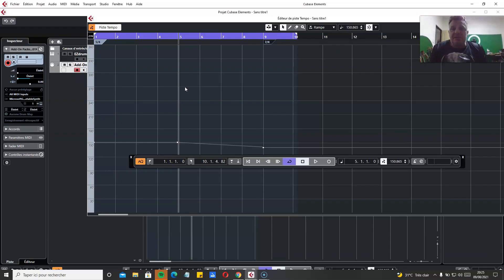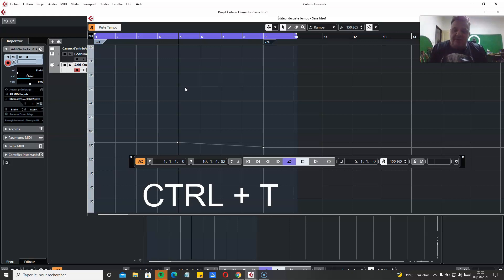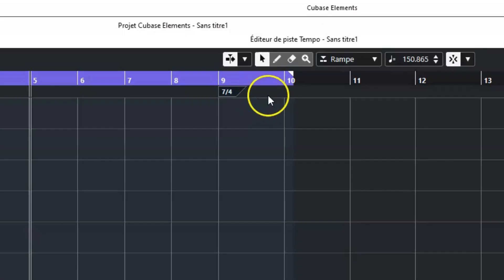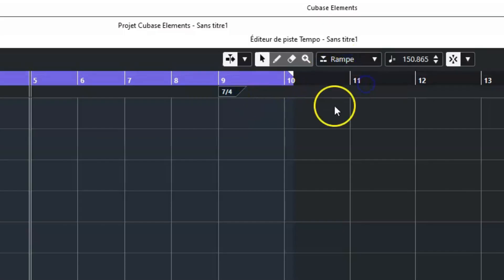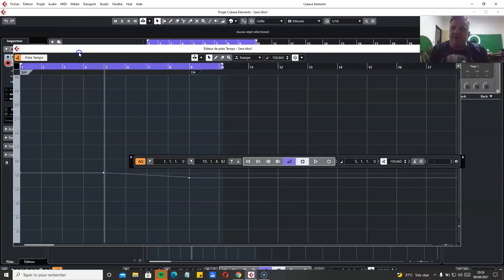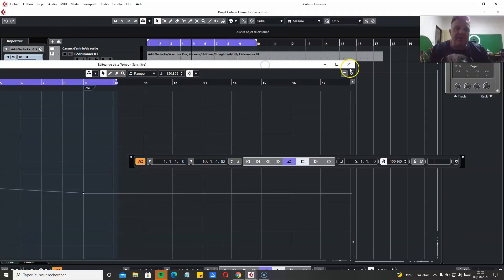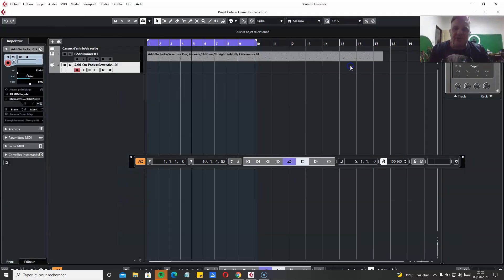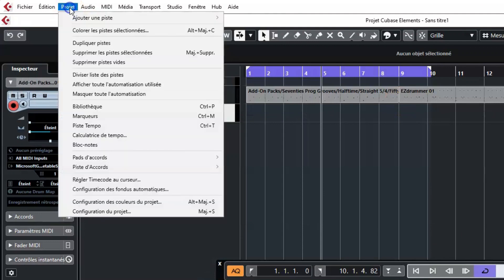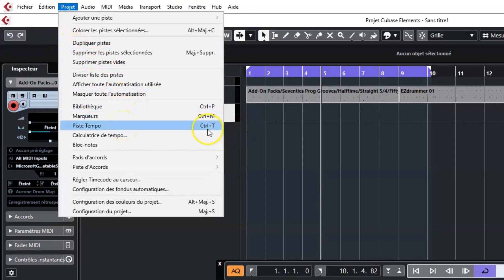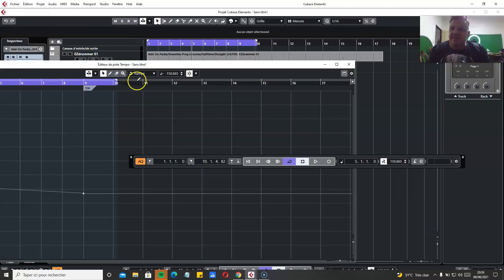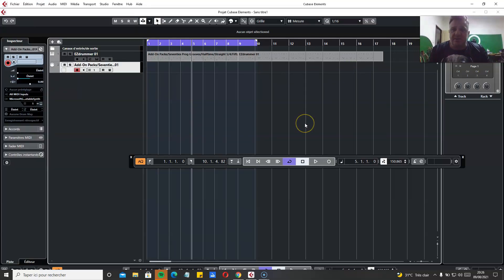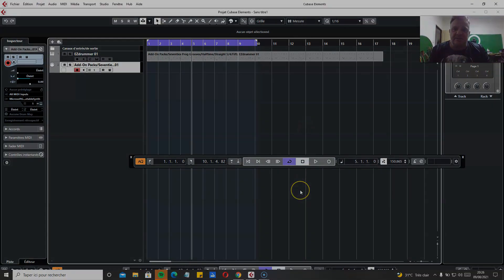So that's all there is to it. Remember the shortcut CTRL plus T, and you have to be in ramp mode here. And that's all there is to it. And you can also access the tempo page in project, scroll down to tempo, tempo track, and you have the shortcuts, CTRL plus T, so you can get access to it from here. And that's all there is to it.